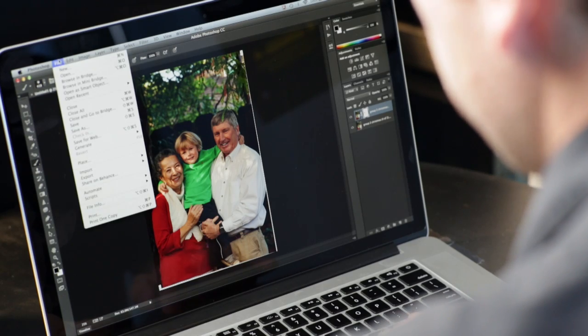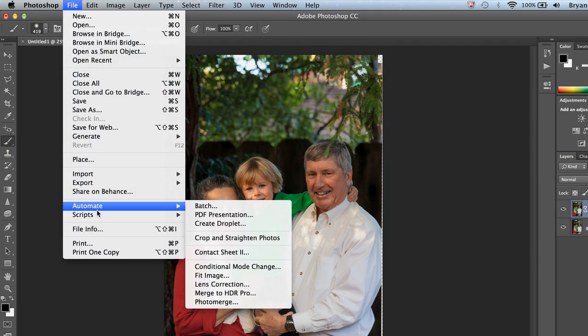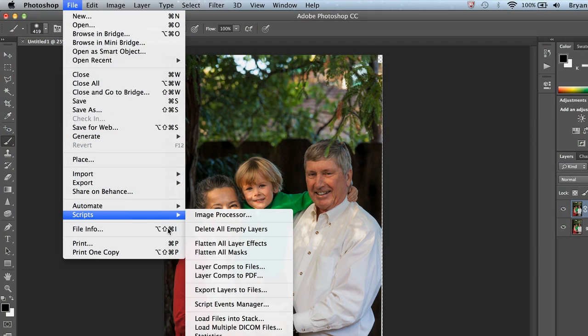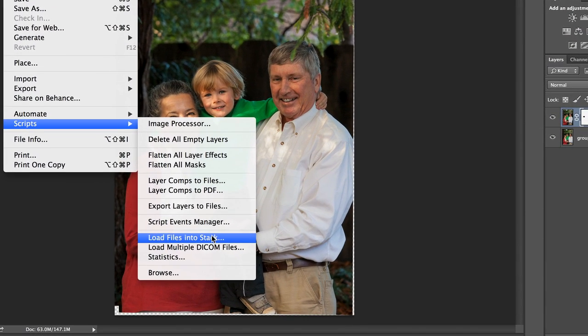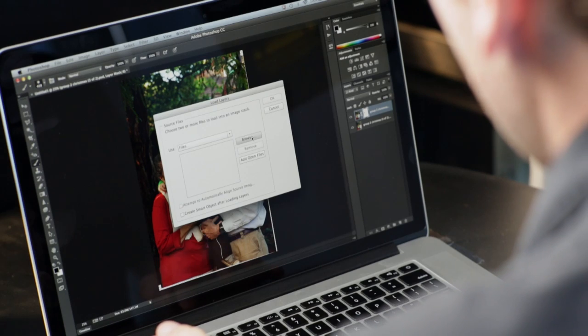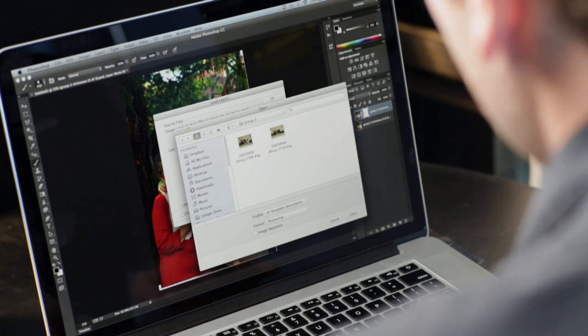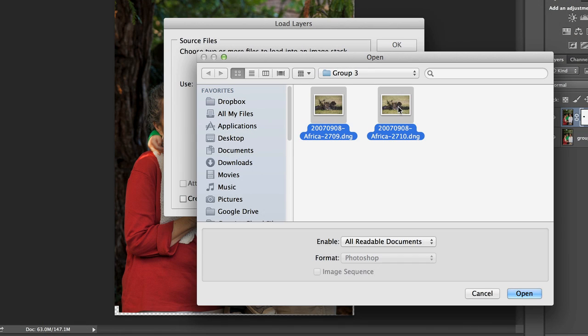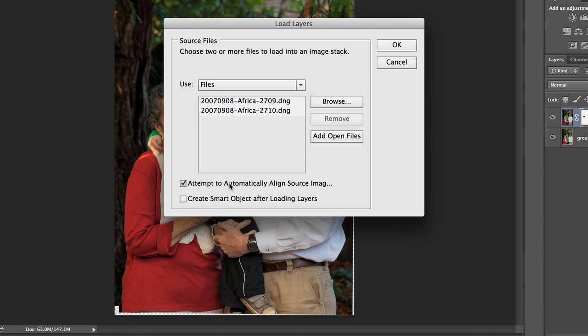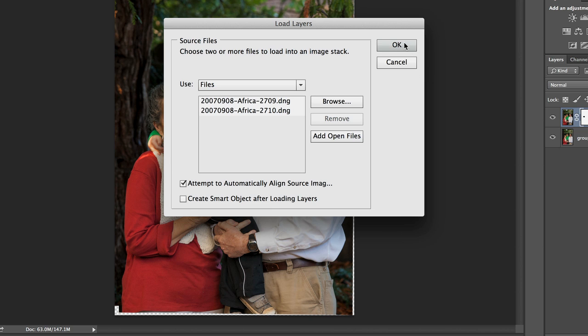Really easy to do. Let me show you another workflow from within Photoshop — slightly different. Go to the File menu, come down to Scripts, and choose Load Files into Stack. Same idea, different name. Click Browse, choose the images you want, Shift-click them, and click Open. Here you can check the option to attempt to automatically align the images, so Photoshop does that step for you.